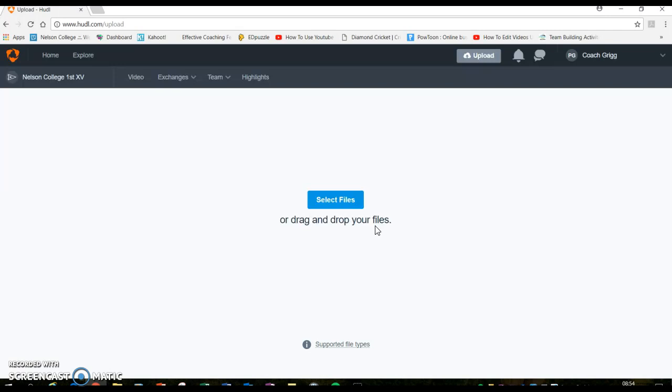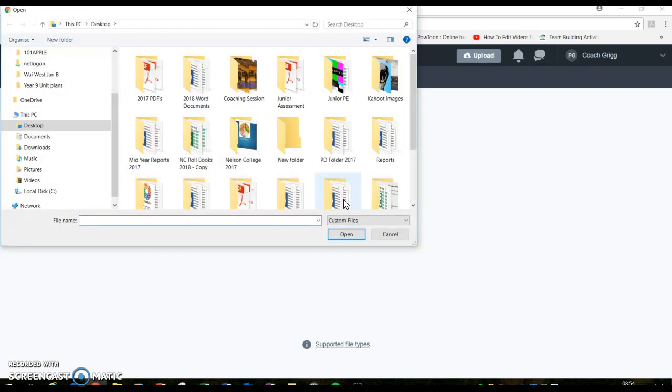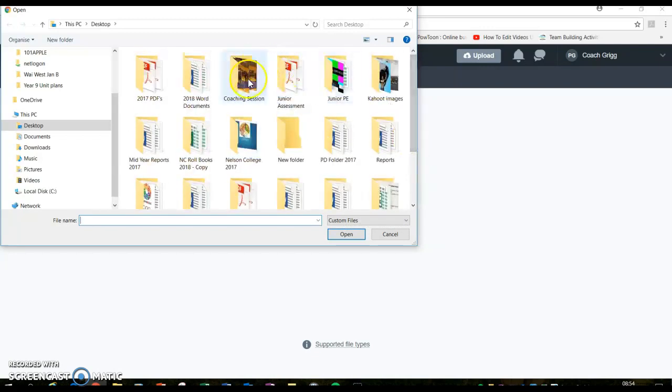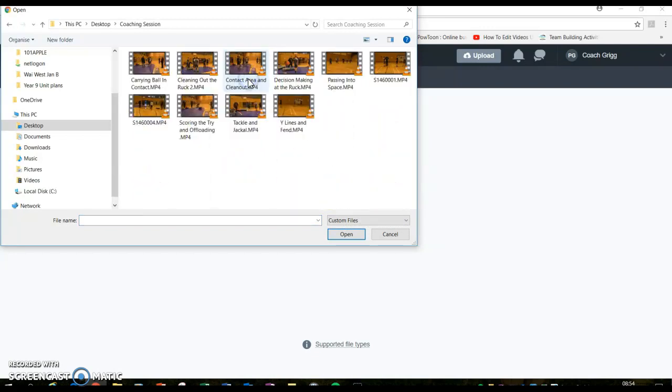Same deal. So all you have to do in here is go select files, you need to find the videos, say these are the videos, which they're not, they're just Jono's videos from before.